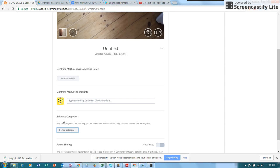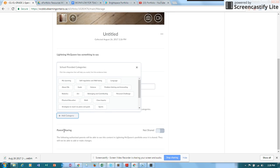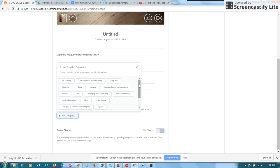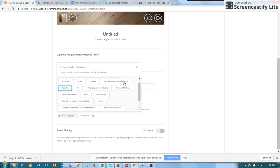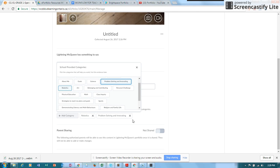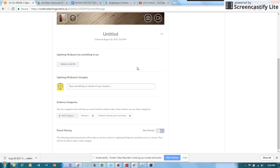And right here for the evidence categories, I'm going to click on it. There are a number of categories that you can pick from. And so I'm going to pick a few of the categories. So if you're doing something related to early years and you wanted to get something around problem solving and innovating, you have that there. Okay, so those are done. I'm just going to click on the X.